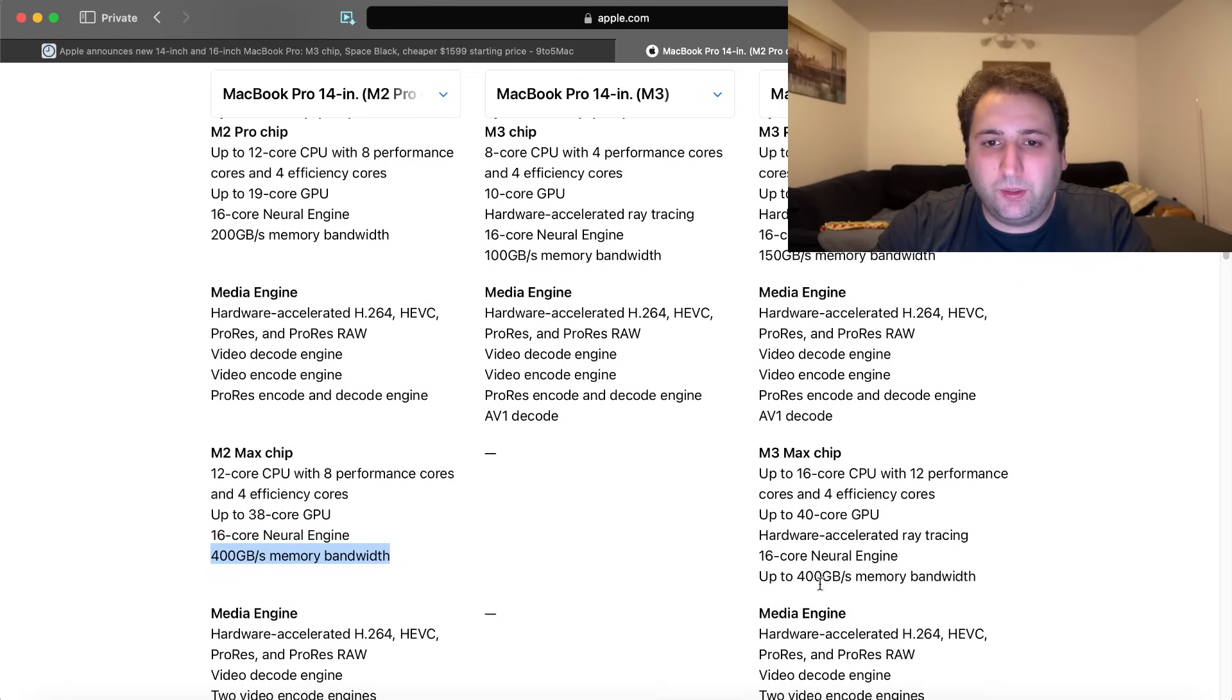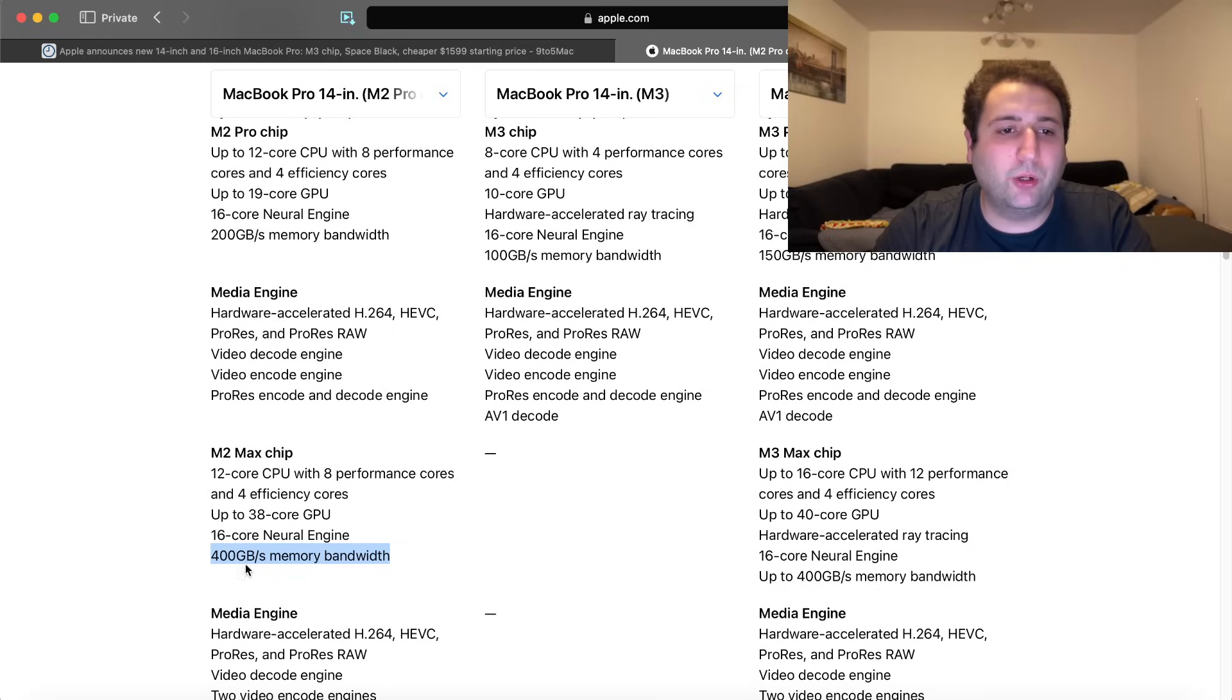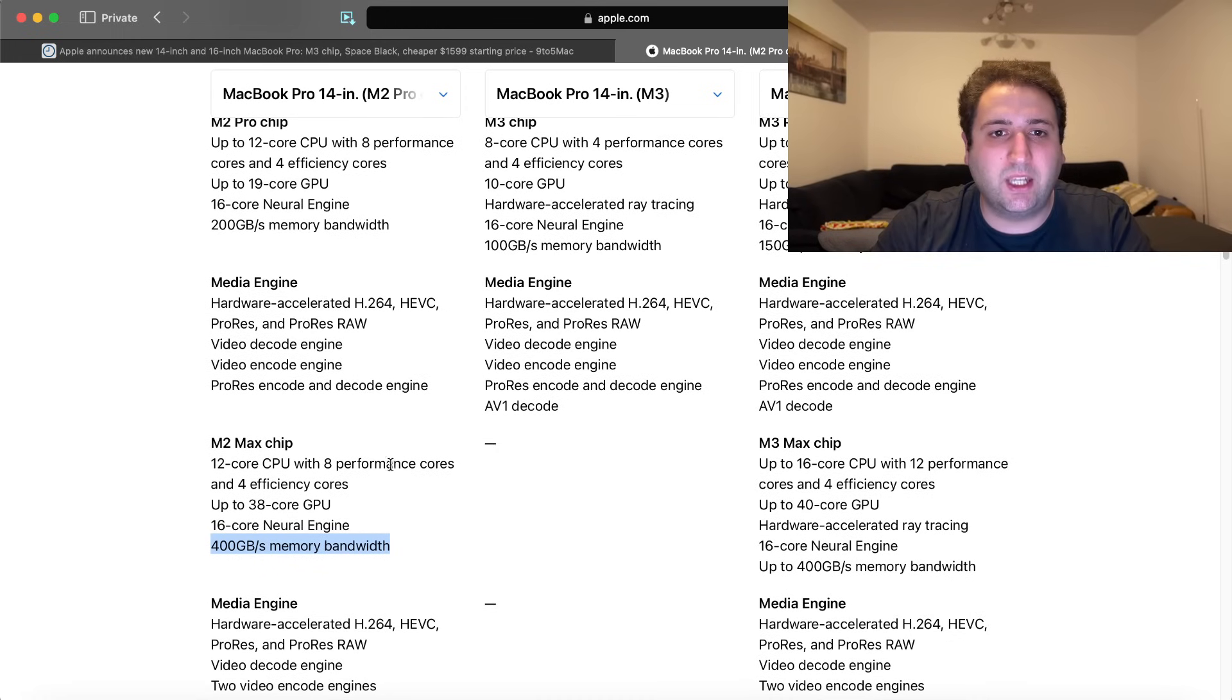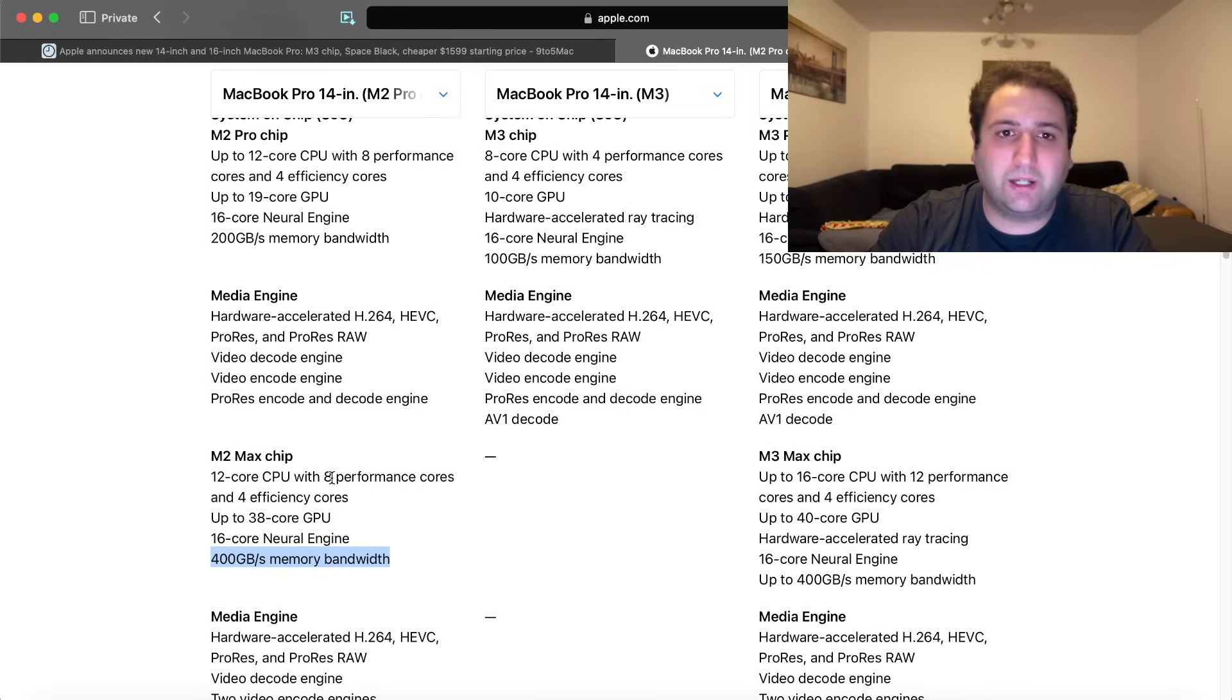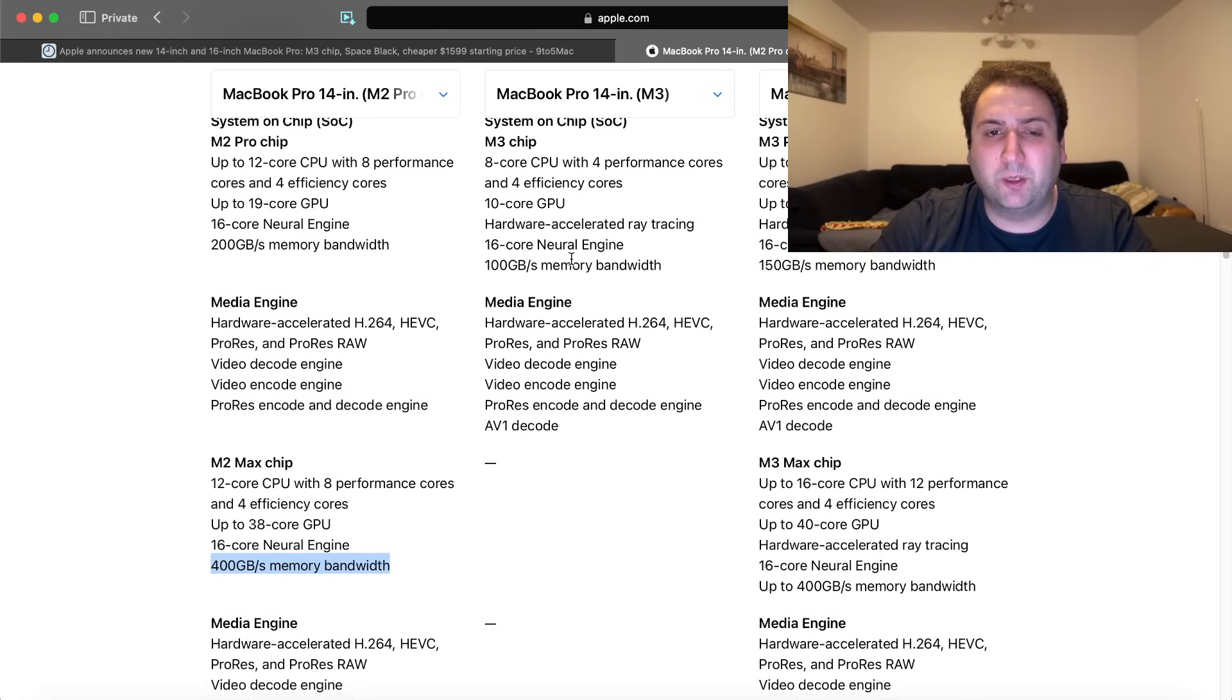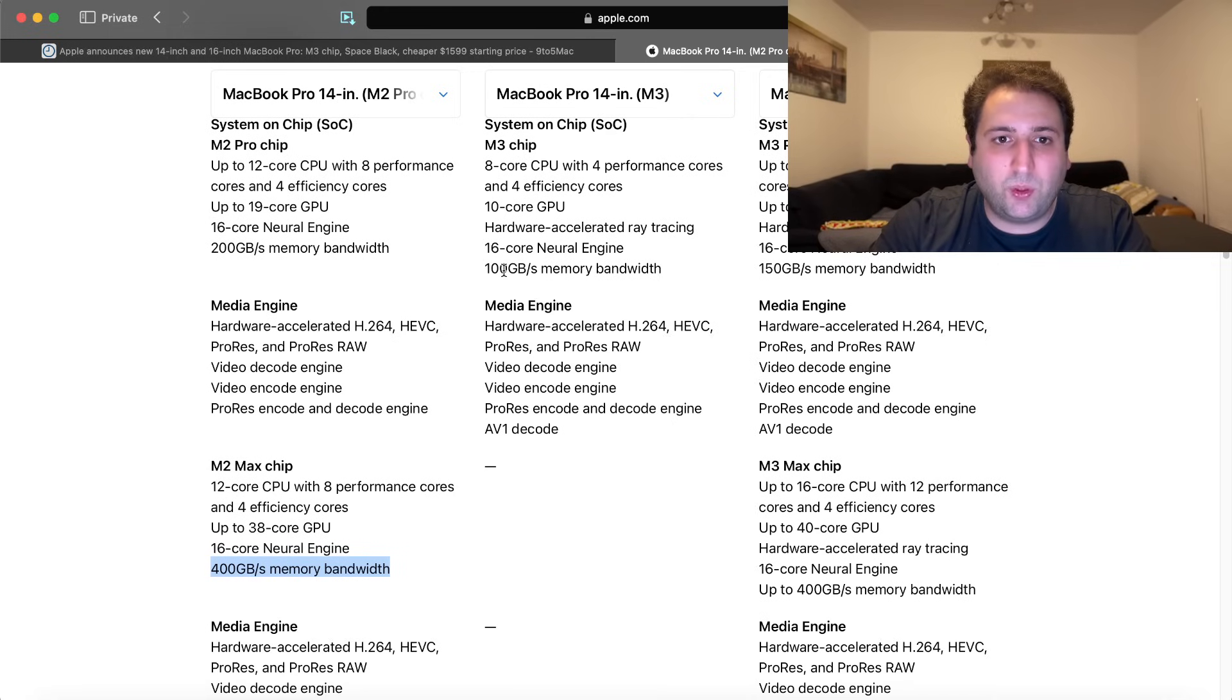Apple not using faster memory, apparently, because if they were using LPDDR5X, this would be 35% faster, which, for example, the recently announced Snapdragon X Elite promises to use 35% faster LPDDR5X memory, and this is why, instead of 100 gigabits per second of memory bandwidth on the M3 MacBook Pro, the Snapdragon X Elite promises 135.